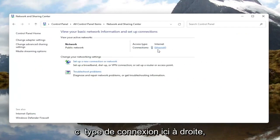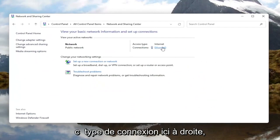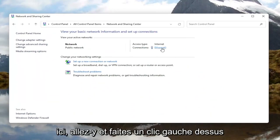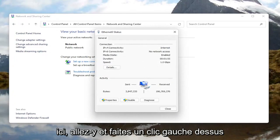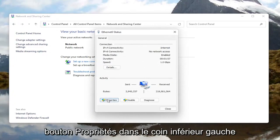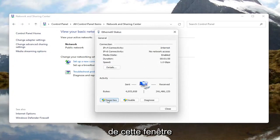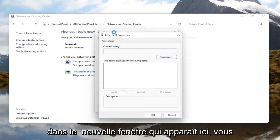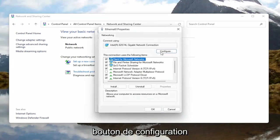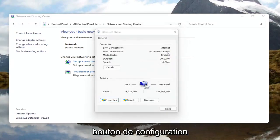You want to select your internet connection type over here on the right — it might very likely be different in your case than what you see on my screen here. Go ahead and left click on that. And now you want to select the Properties button at the bottom left corner of this window.